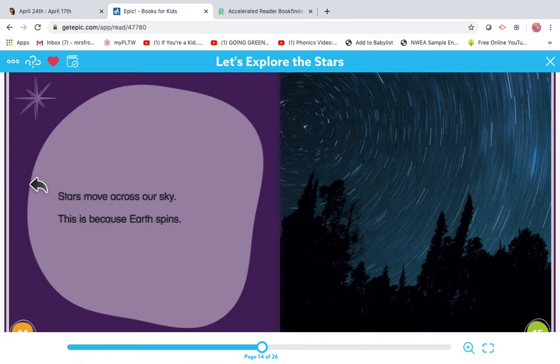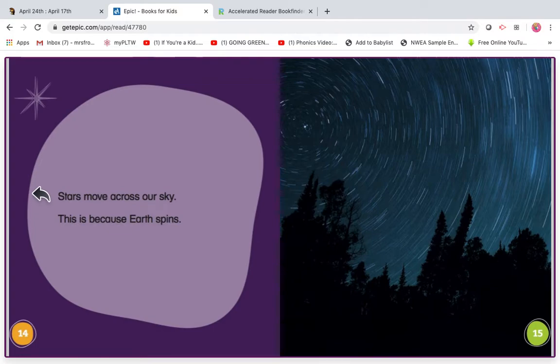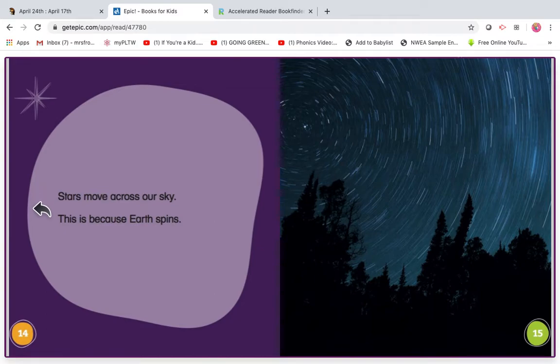My turn. Stars move across our sky. This is because earth spins. Echo. Ready? Go. Stars move across our sky. This is because earth spins.